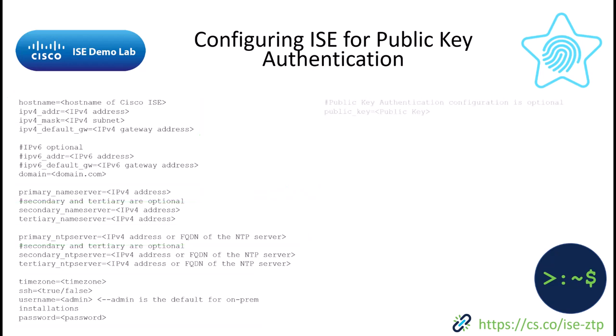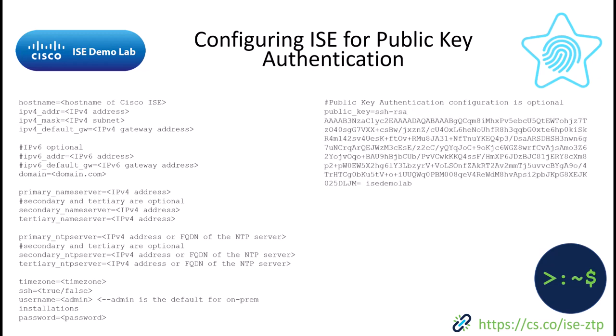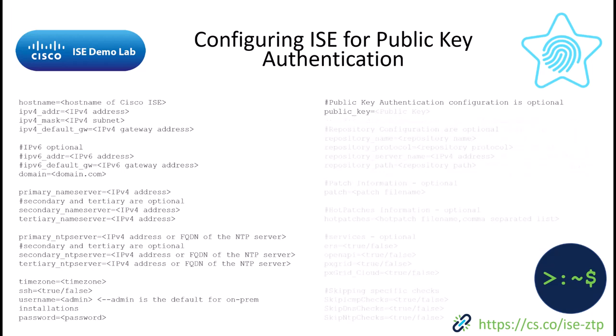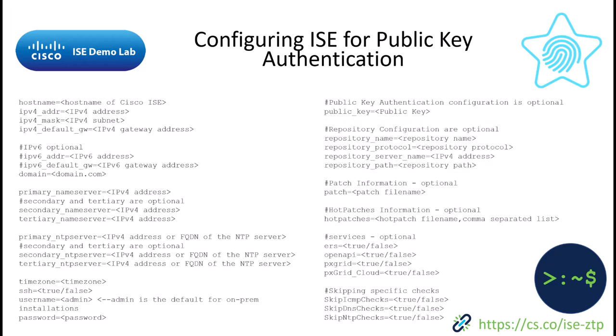Everything else is optional. Now with 3.2 we've also added the public key authentication which means that you could just take your public key and paste it right into here and use this to create your ZTP configuration file. Of course we still have the same optional components that we did before.